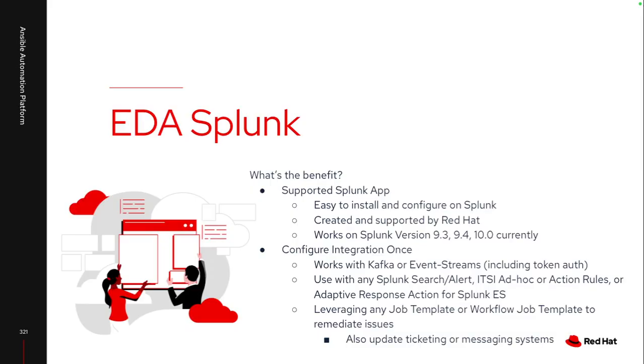Similar to a lot of the other event-driven Ansible integrations, you only have to configure that integration once, whether it's setting up to talk to a Kafka messaging topic or setting up to point to a specific event stream, including token authentication, so I know it's coming from a valid source. Then I can leverage it with any existing Splunk search or alert that you've already created using the Splunk IT service intelligence, whether it's an ad hoc command or as part of a larger action rule, and you can also leverage it with the Splunk enterprise security for an adaptive response action. So you do have a lot of flexibility based on how you're leveraging Splunk within your environment.